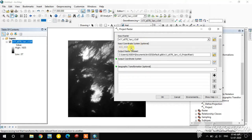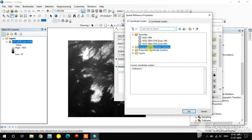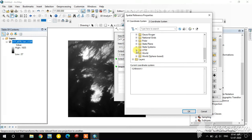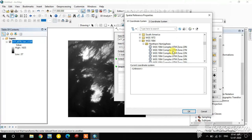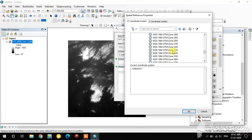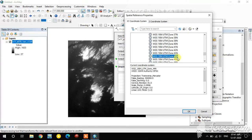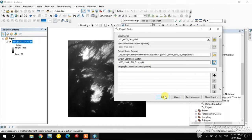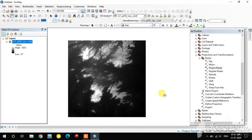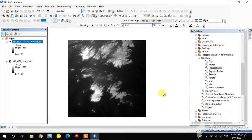In this tool, the input raster is the data file and the input coordinate system is already assigned as WGS 1984. For the output coordinate system, if you want to change within the Geographic Coordinate System select that option. I am going to change to a Projected Coordinate System — I select WGS 1984 UTM Zone 44N. Click OK. The reprojection is now completed.